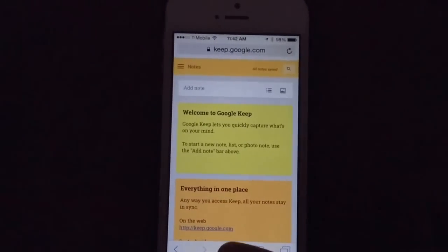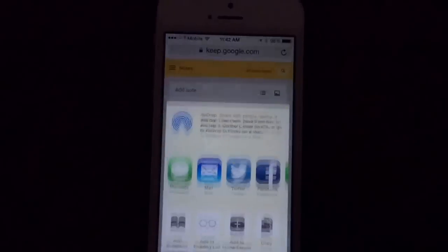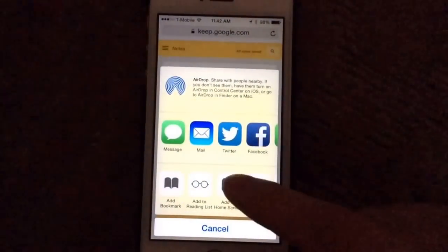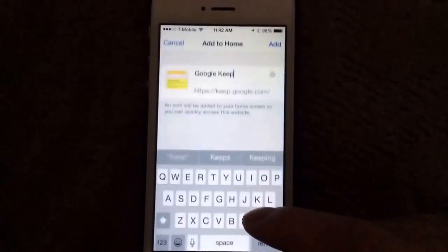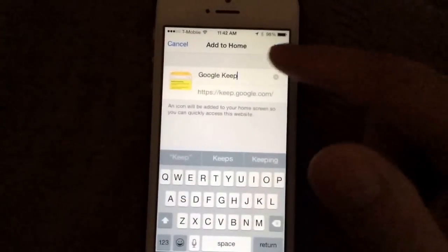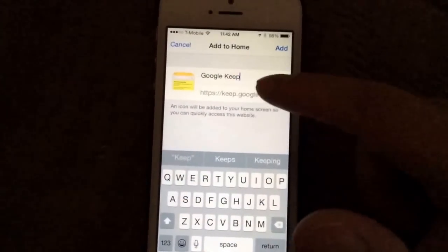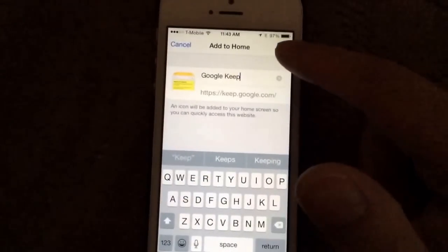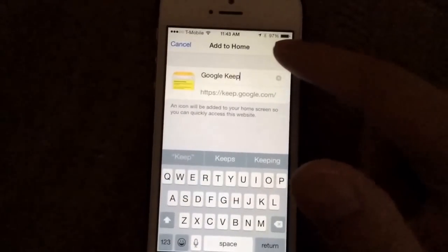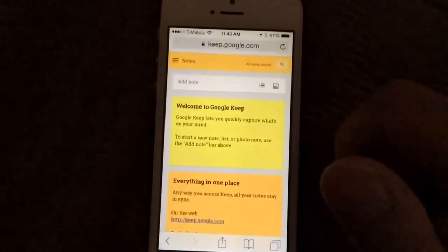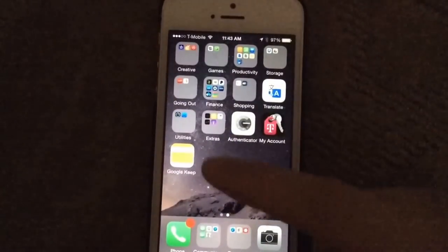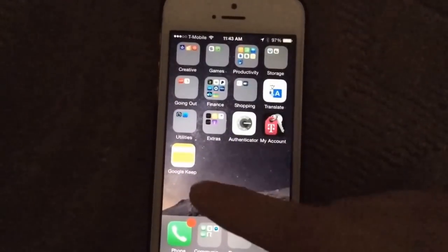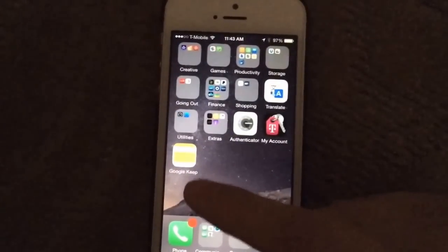But if you click on Share, then Add to Home Screen, go ahead and leave it as Google Keep, and hit Add.